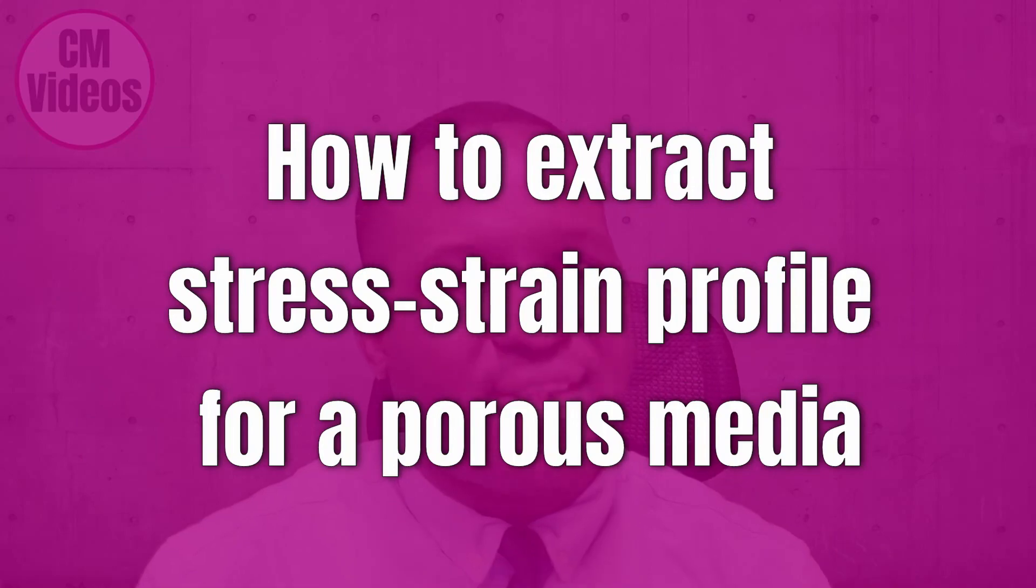Porous video is a material that contains pores and these pores are usually regarded as voids. How do we actually get stress-strain data from this kind of study?